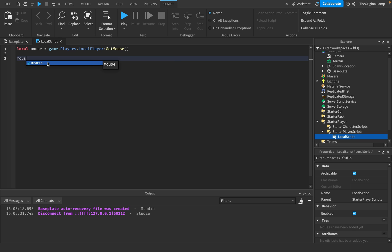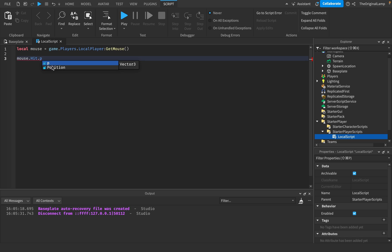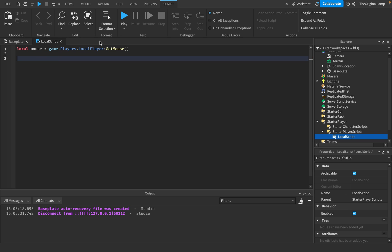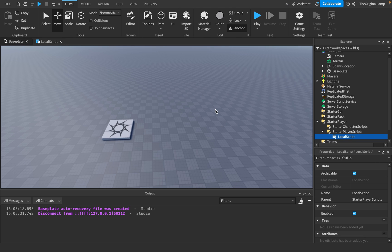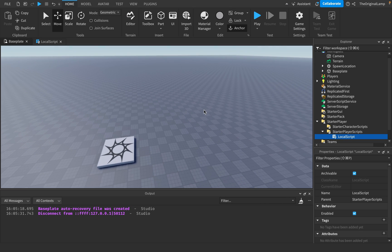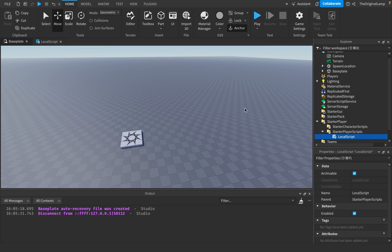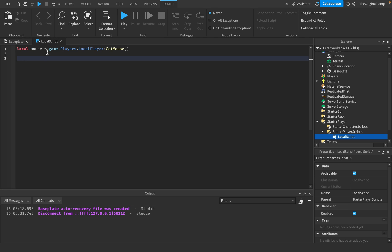The way we get the mouse position is we say mouse.Hit.Position. Basically this will return the actual position of where the mouse has hit. We probably want to keep on updating it — every single frame or every single tick — we just want to update where our mouse position is, and then position the beam accordingly.